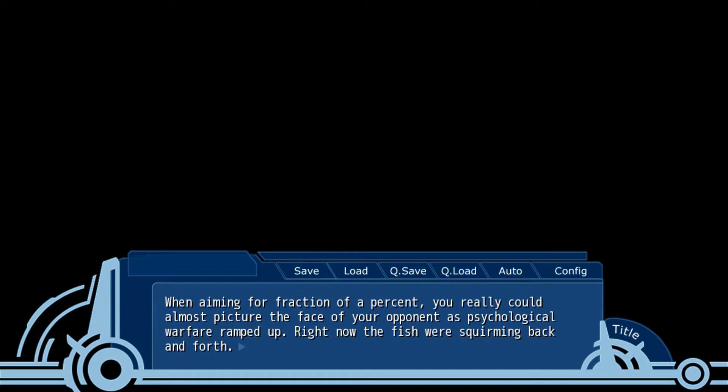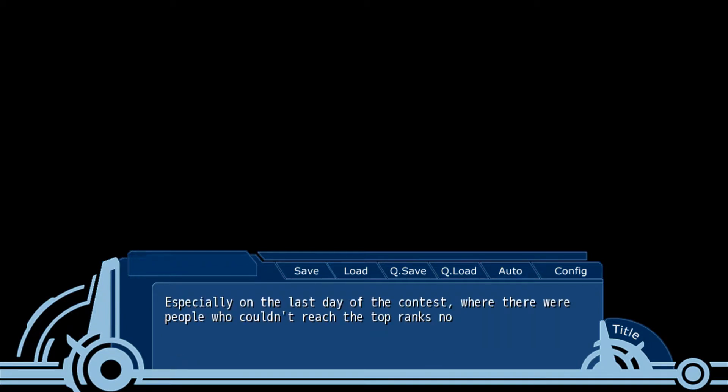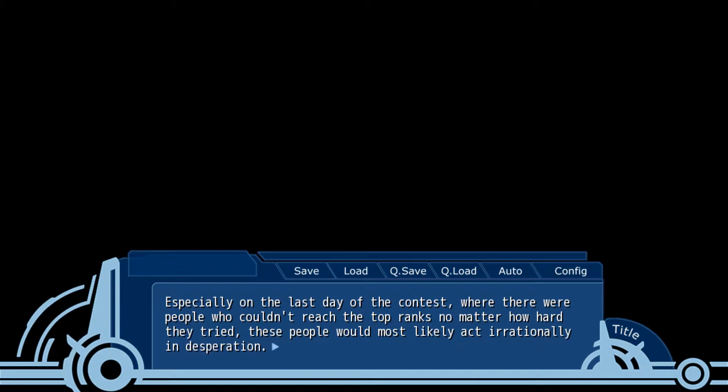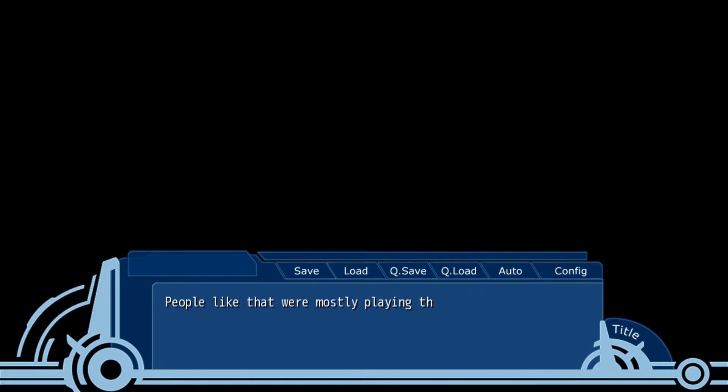Right now, officials were moving back and forth. Especially on the last day of the contest where there were people who couldn't reach the top ranks no matter how hard they tried. These people were most likely to act irrationally in desperation, so we had to wait until they would tire themselves out.